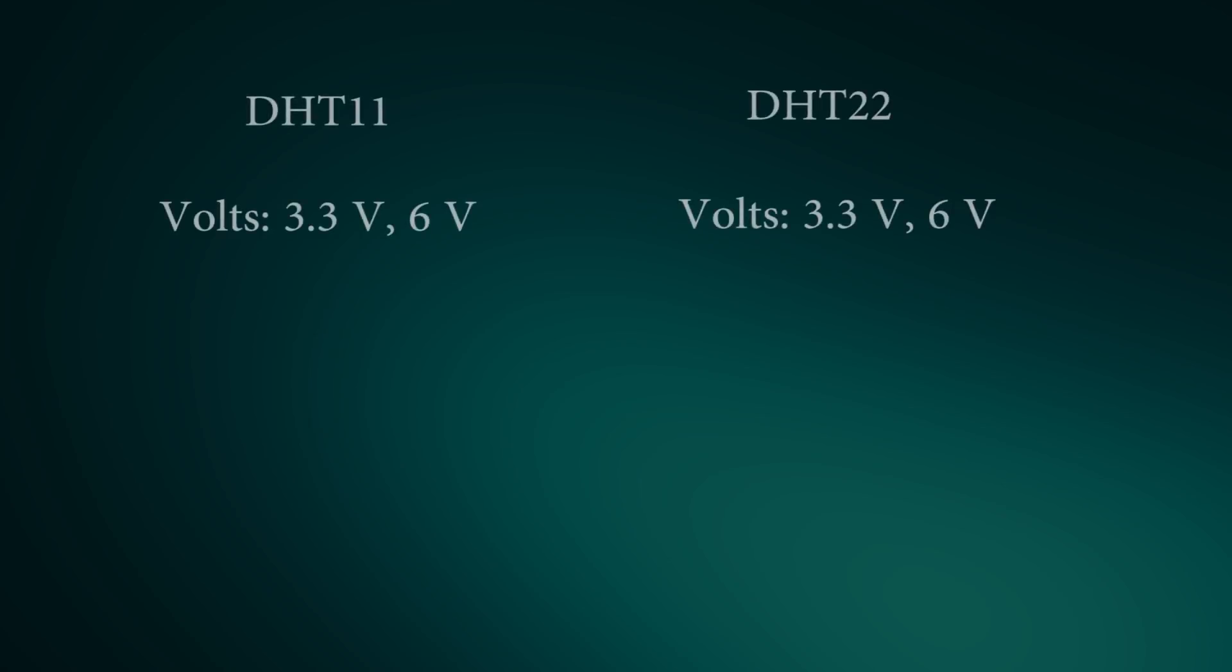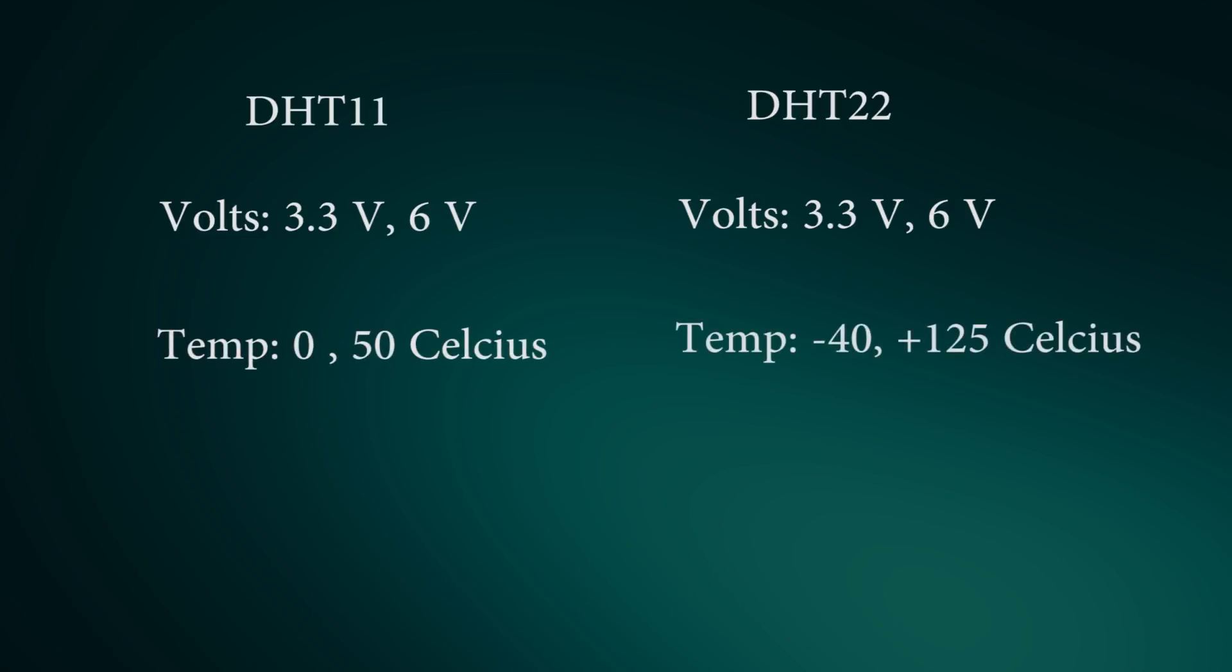Voltage requirement for both sensors is 3.3V minimum up to 6V maximum. The measurement range of DHT11 is 0-50 degrees Celsius and for DHT22 it's minus 40 to plus 125 degrees Celsius.